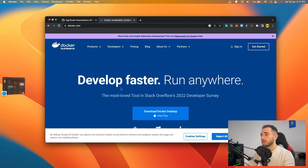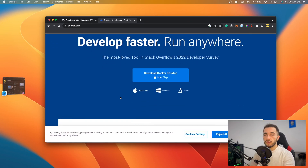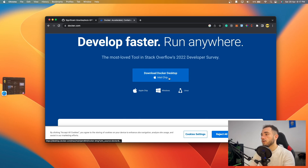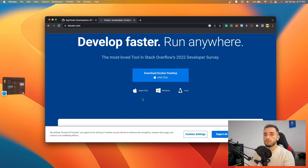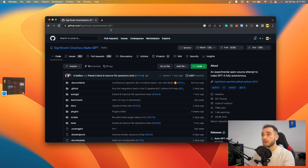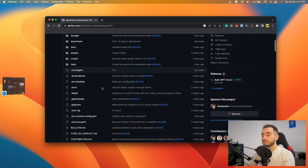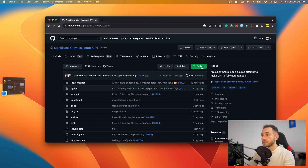Next, make sure to install Docker. If you're using a MacBook with an Apple chip, click the Apple chip link. If you're on a Mac with an Intel chip (i3, i5, or i7), use the Intel version. Windows and Linux users can choose accordingly. I won't show the installation steps since I've already downloaded everything.